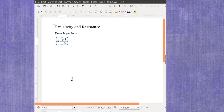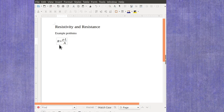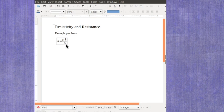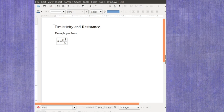But our equation here tells us that the resistance can be calculated if we know the resistivity, the length, and the area. And this is the rho symbol, which is the resistivity.